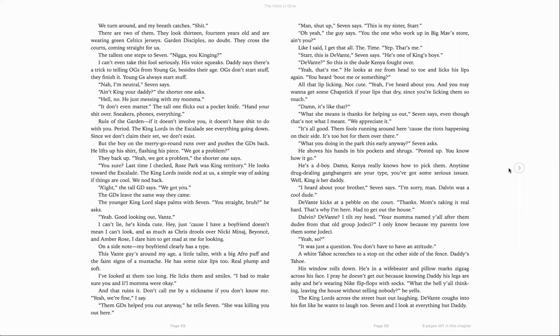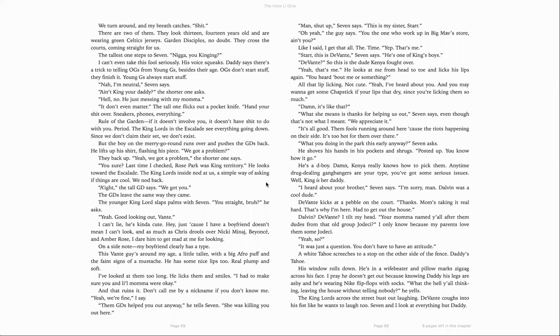But the boy on the merry-go-round runs over and pushes the GDs back. He lifts up his shirt, flashing his piece. We got a problem? They back up. Yeah, we got a problem, the shorter one says. You sure? Last time I checked, Rose Park was king territory. He looks toward the Escalade. The King Lords inside nod at us. A simple way of asking if things are cool. We nod back. All right, the tall GD says. We got you. The GDs leave the same way they came. The younger King Lord slaps palms with sevens. You state, brah? He asks. Yeah, good looking out, Vine.